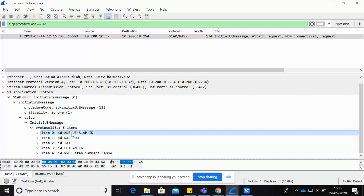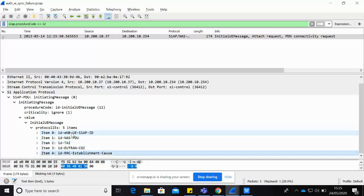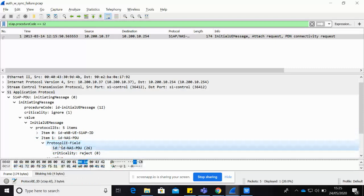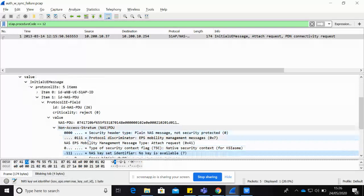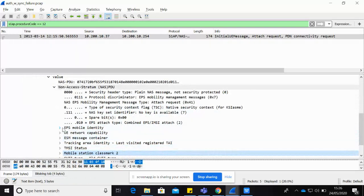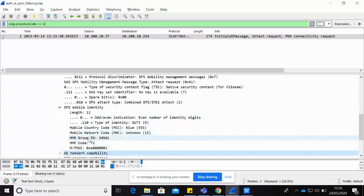The five information elements in the Initial UE Message are: first, the eNB-UE-S1AP-ID identifying the eNodeB and UE; second, the NAS PDU (Non-Access Stratum Protocol Data Unit); third, TAI — Tracking Area Identity; fourth, ECGI; and fifth, the RRC Establishment Cause. Within the NAS PDU we get information about the subscriber, including the mobility identity and related fields.